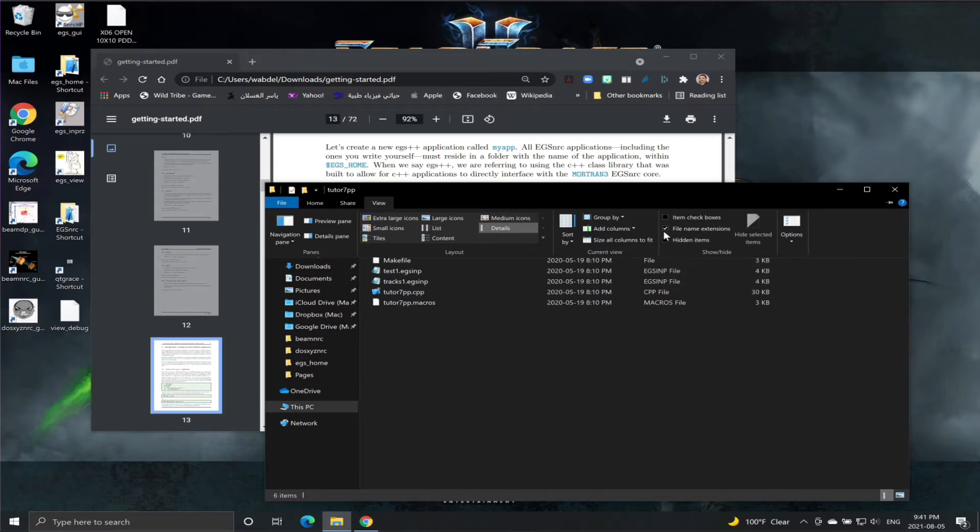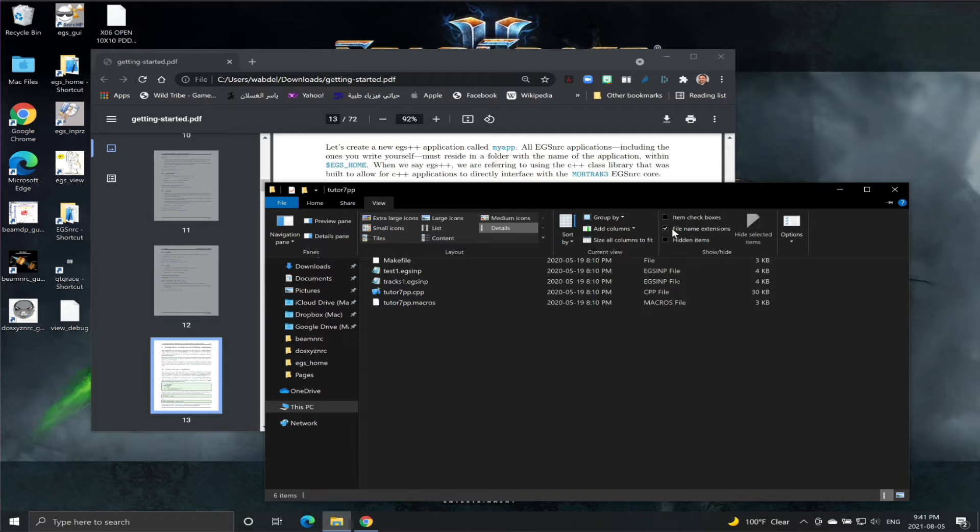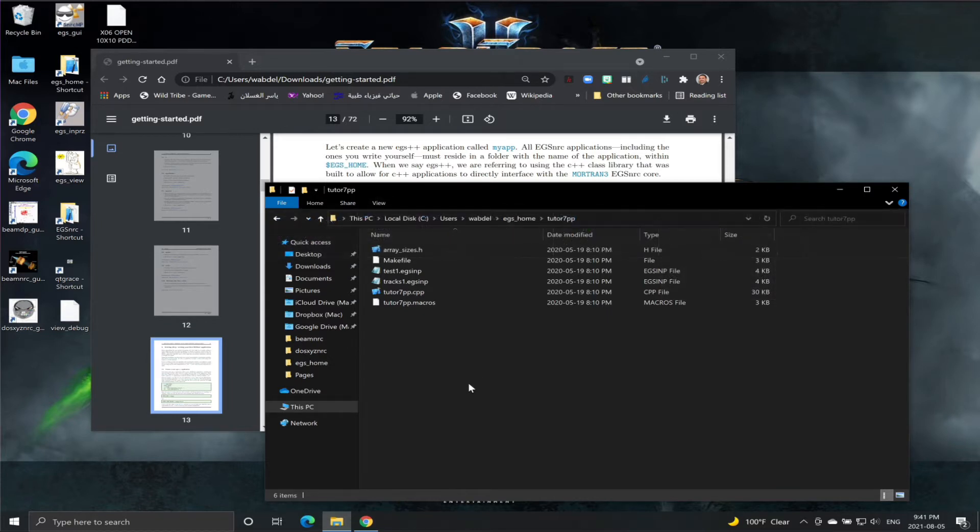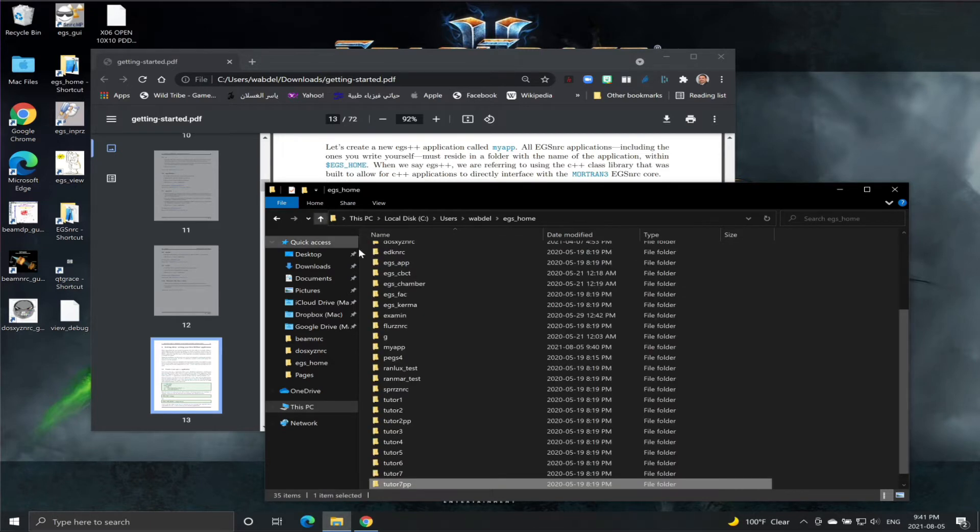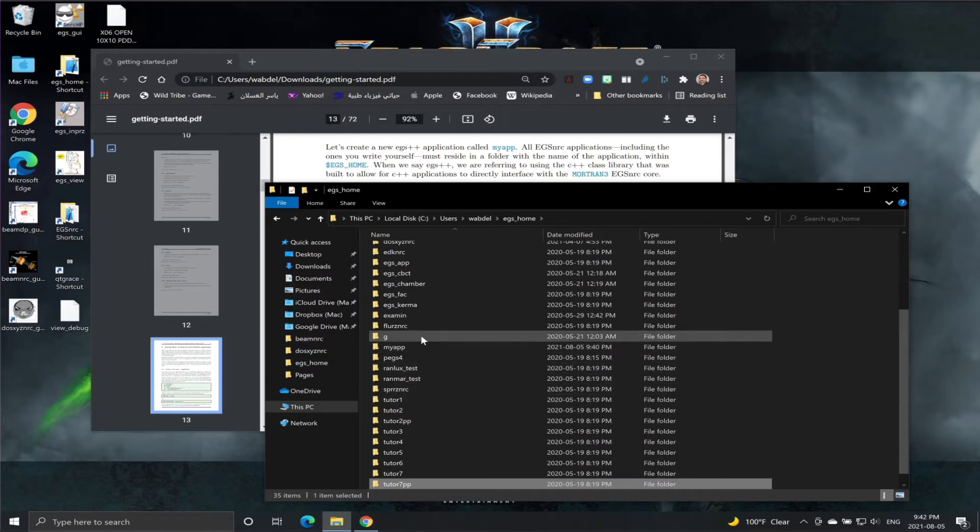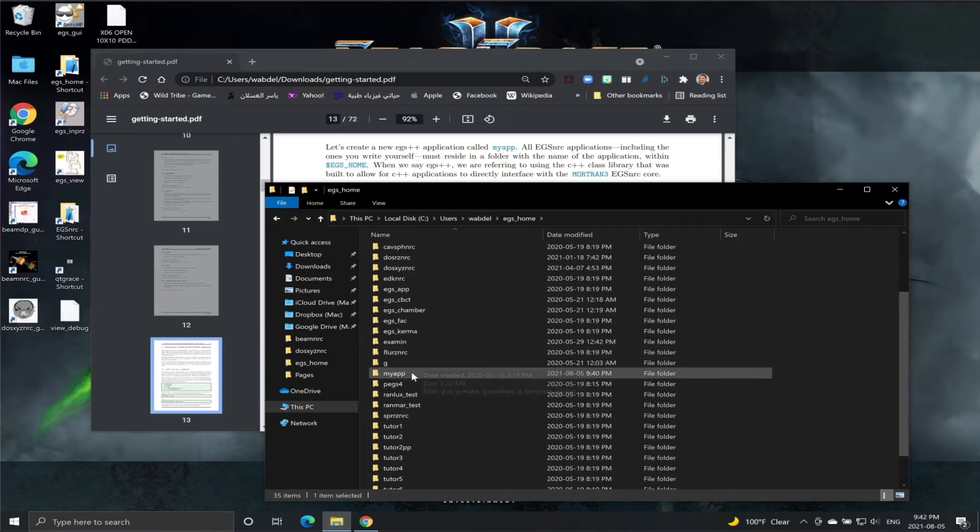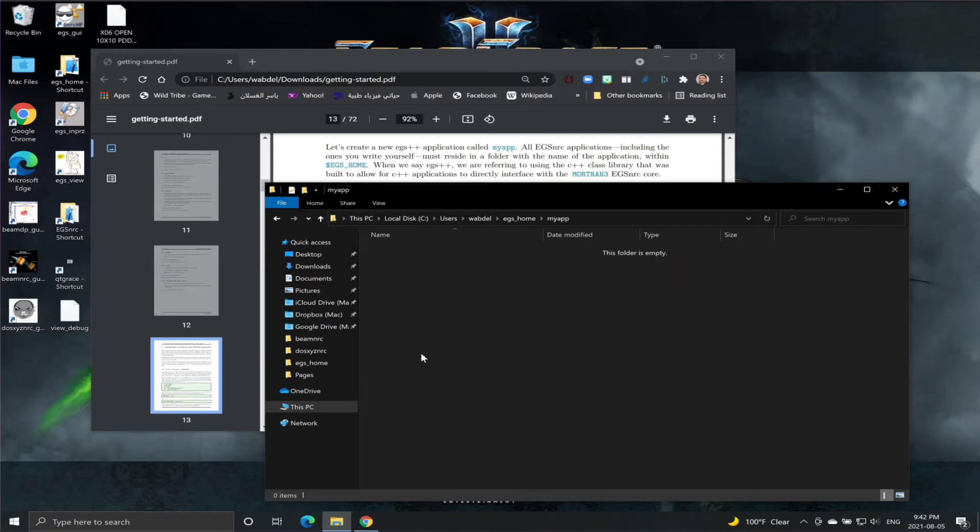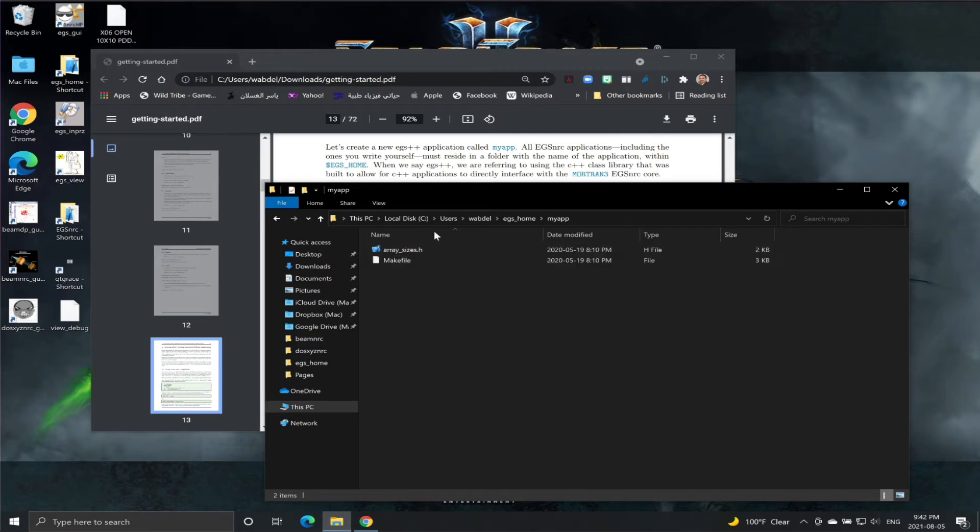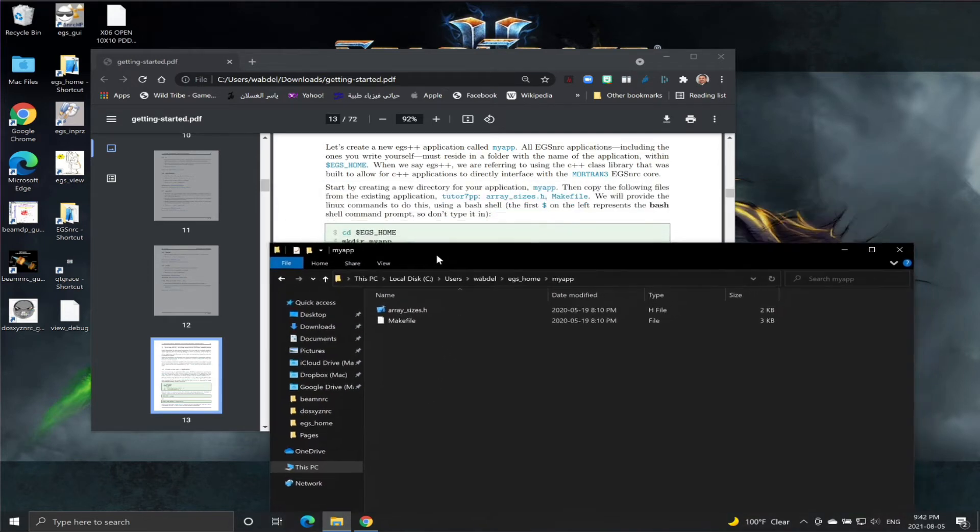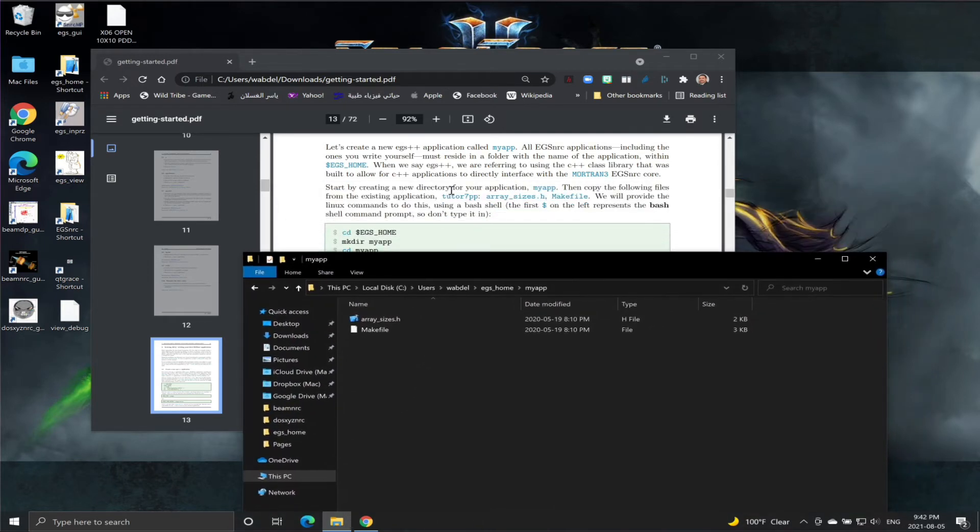You can hit on View and go to properties of the view. Just make sure that you have file extensions clicked so that they will be visible when listed in the finder. I'm going to select these two files, copy them, go back to myapp and paste them here.